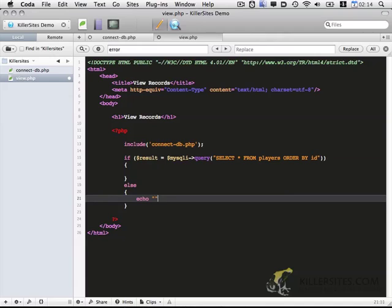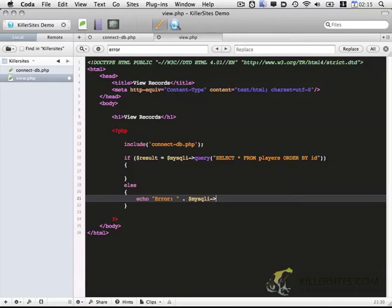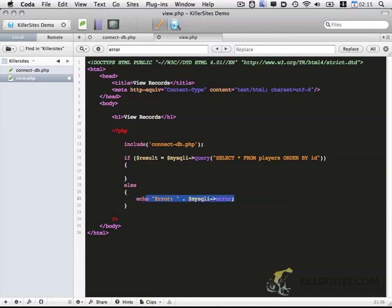So down here I'm going to echo error and I'm going to display the MySQLi error message. So that's in place. So we have a connection to the database. We have the query and we have an error statement if for some reason it doesn't work.